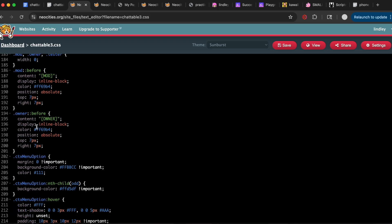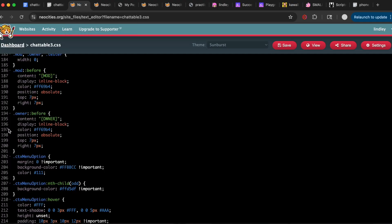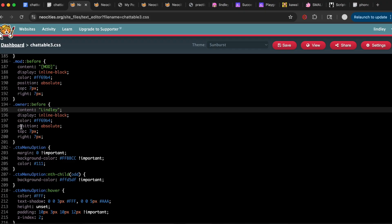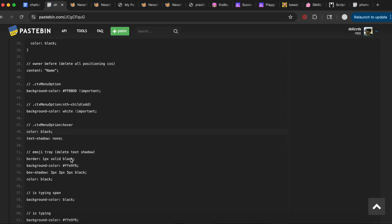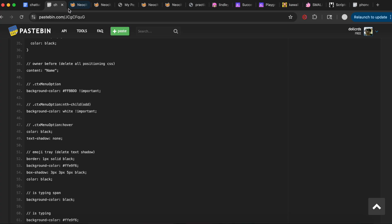Scrolling down to where it says 'owner' — this is your name when you send messages, so people can distinguish between regular users and the site owner. I changed whatever was in the quotation marks to my name. You'll also want to delete the positioning rules here — I'll explain why shortly. These three selectors control the right-click context menu; I just edited the colors to fit the background I chose.